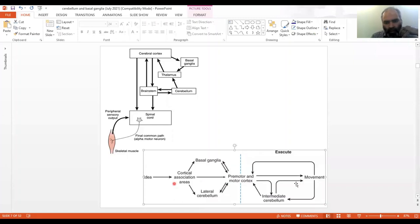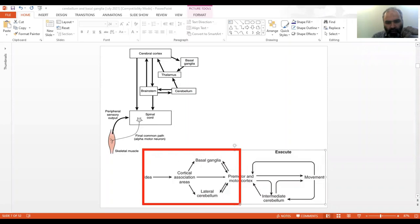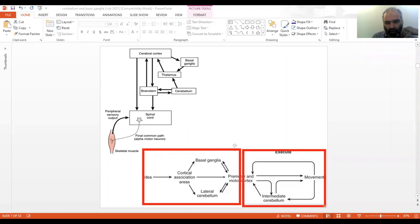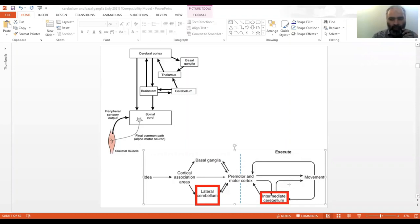The second schematic diagram of interest divides things into two components: planning and execution. The lateral cerebellum is under the planning component, while the intermediate cerebellum is under the execution element.